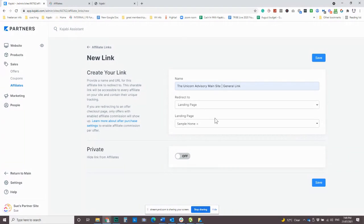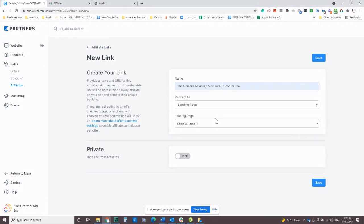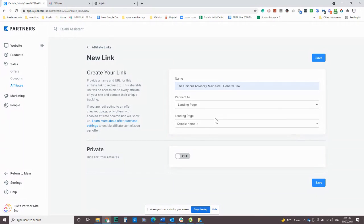So it doesn't necessarily need to be just to your specific offer. It could be to the sales page. Like I said, it could be to the freebie. Maybe you are running a webinar or something like that. So you're getting people to advertise your free thing, and then they'll make money when someone goes on to buy.